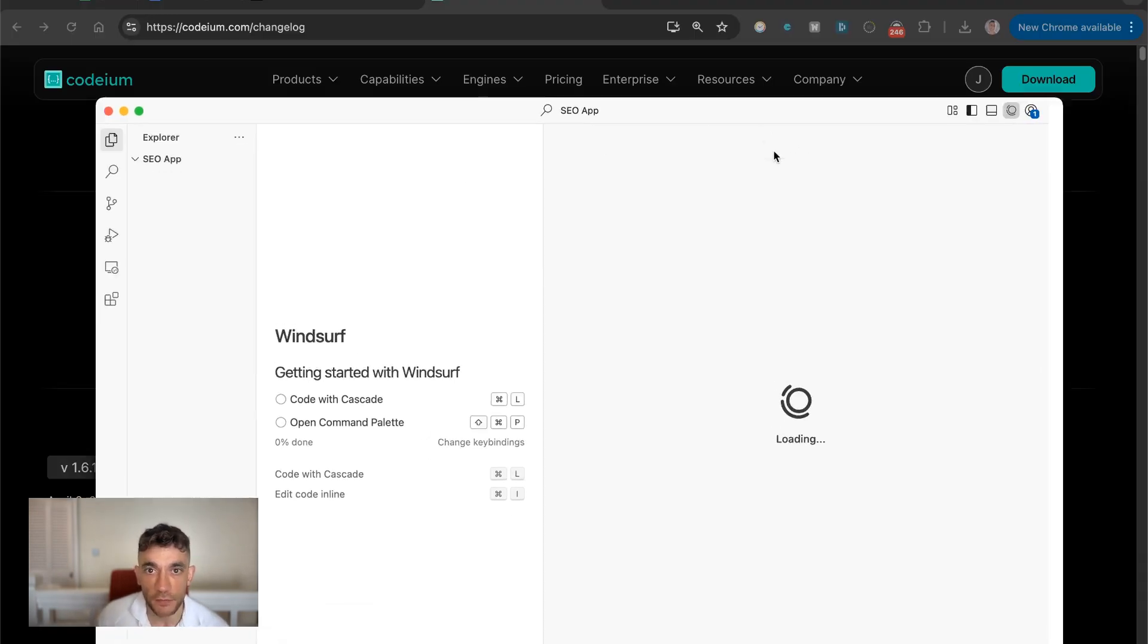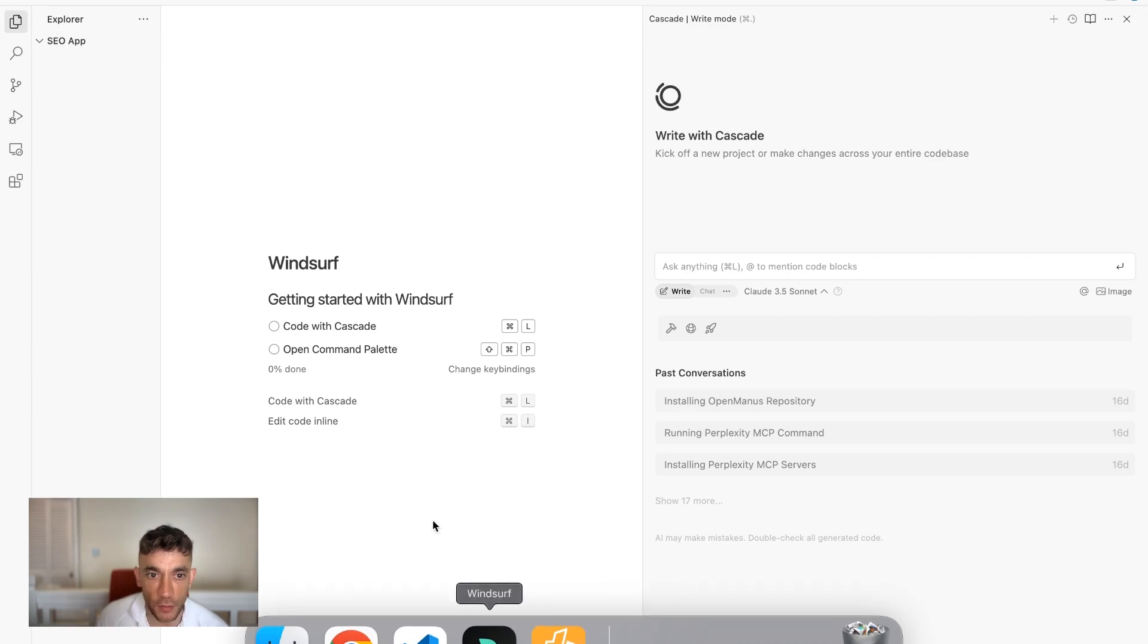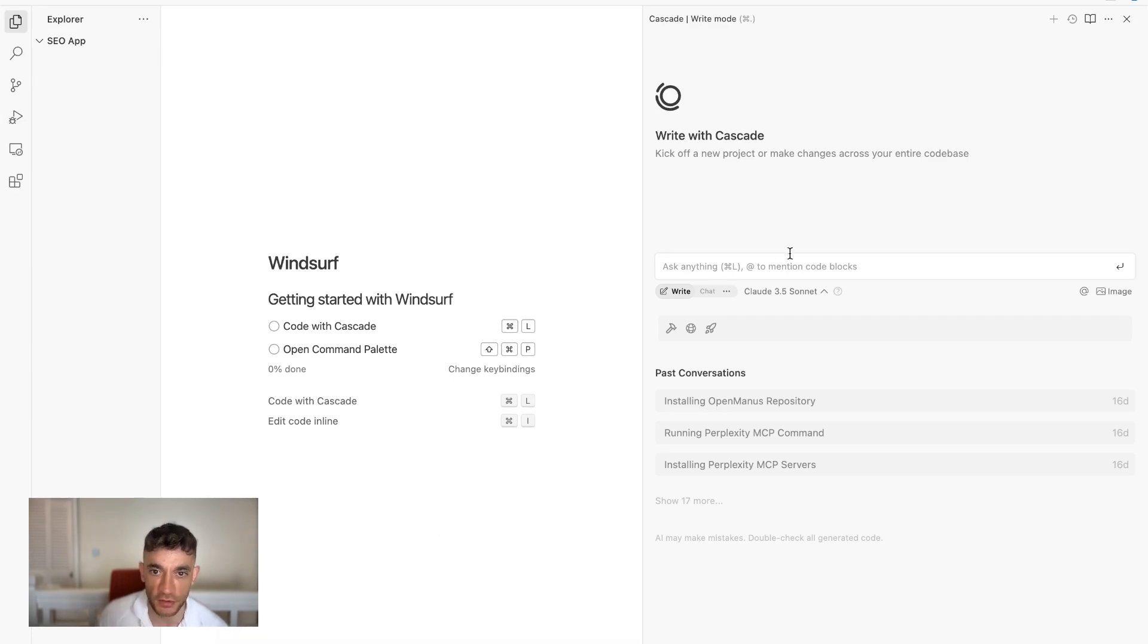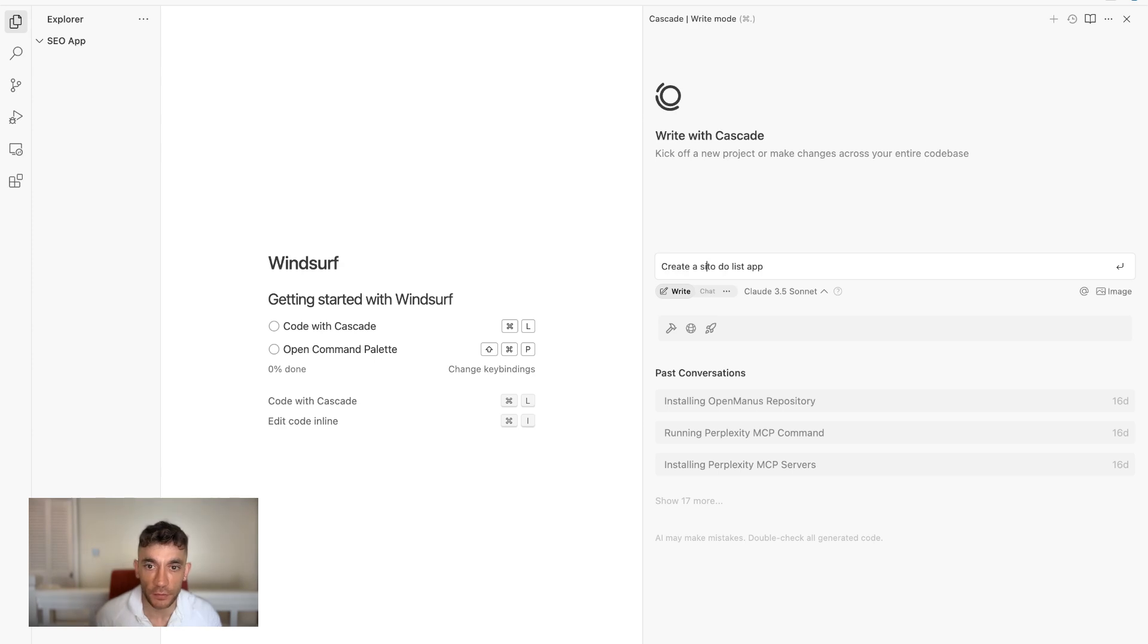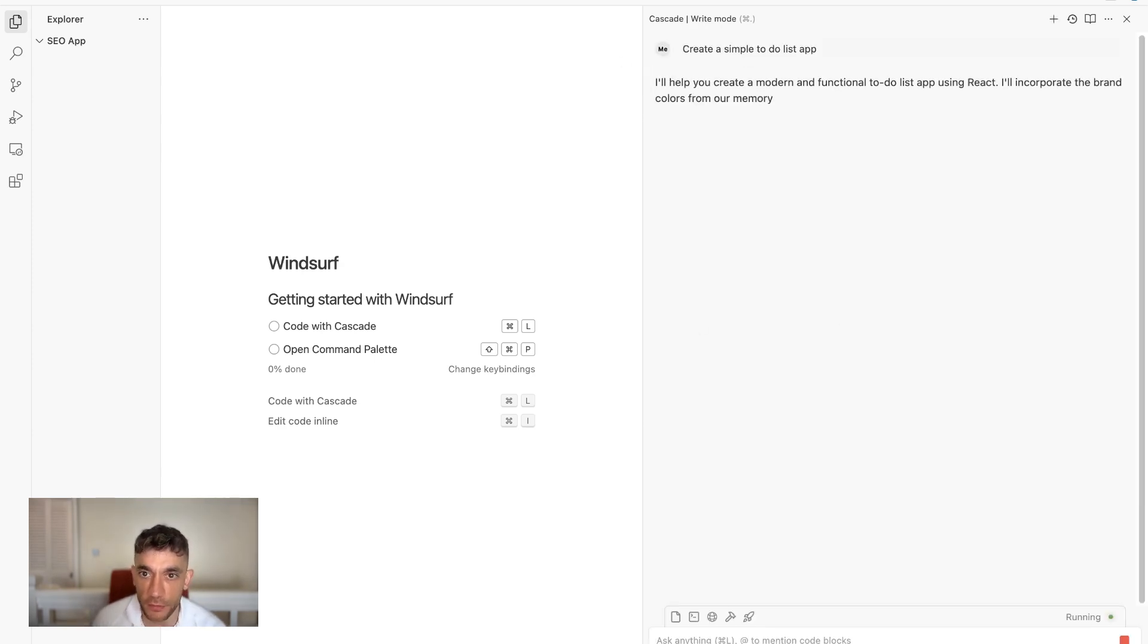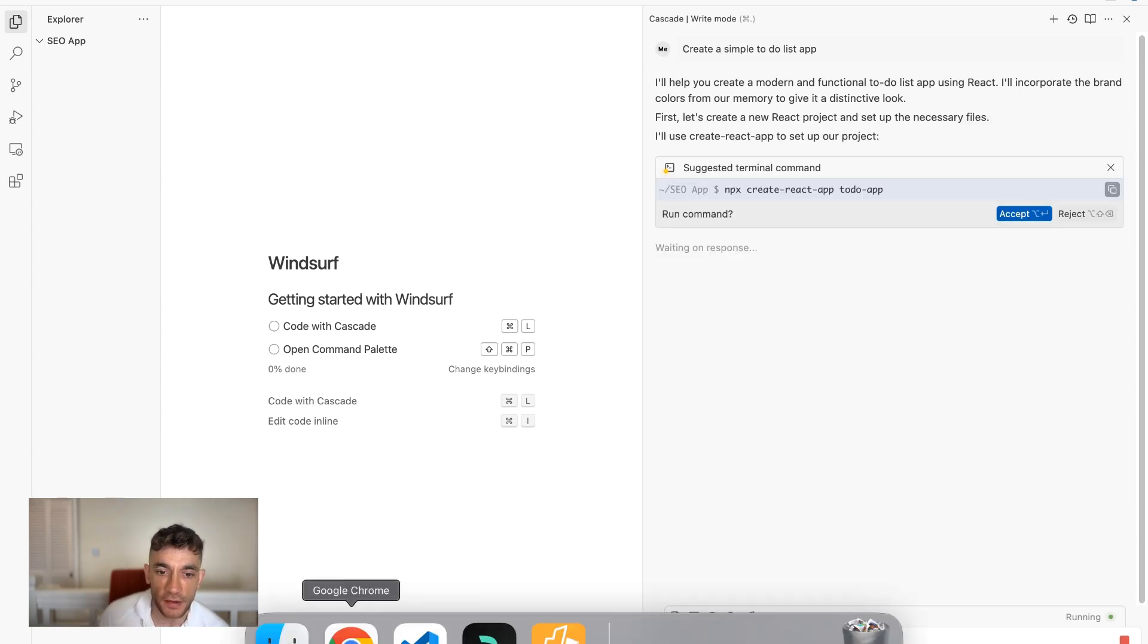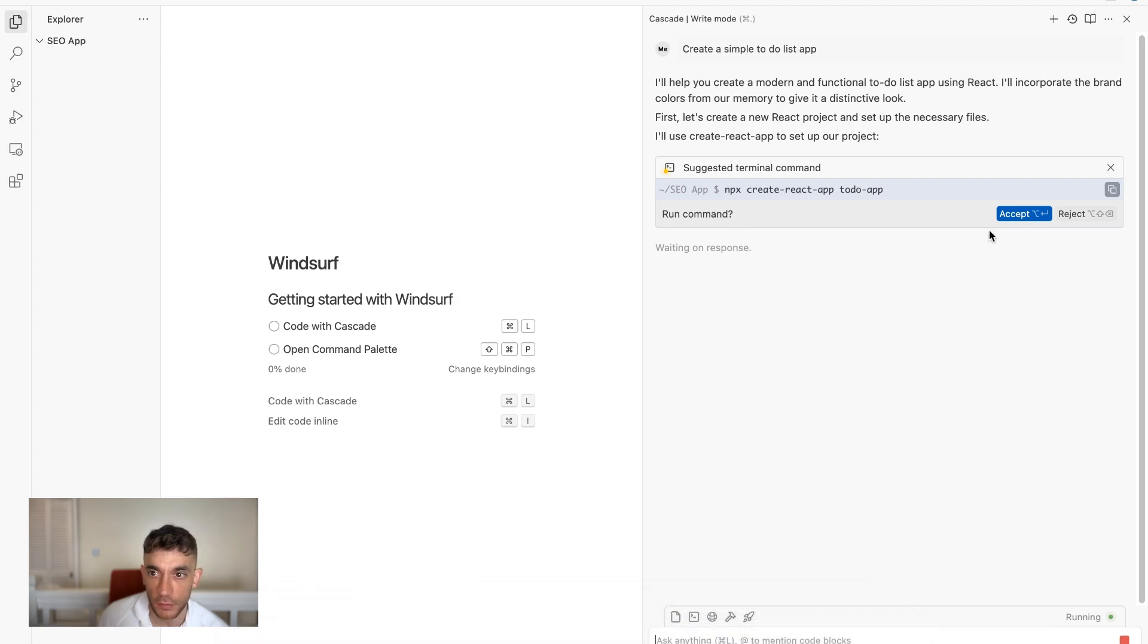Perfect. And then from here, we can start working our magic. So if we go inside the chat, I'm going to say, okay, create a simple to-do list app. So it will start coding using Claude 3.5 Sonnet as well. And it's going to start generating the app right here. You can code in multiple windows if you'd like to as well.